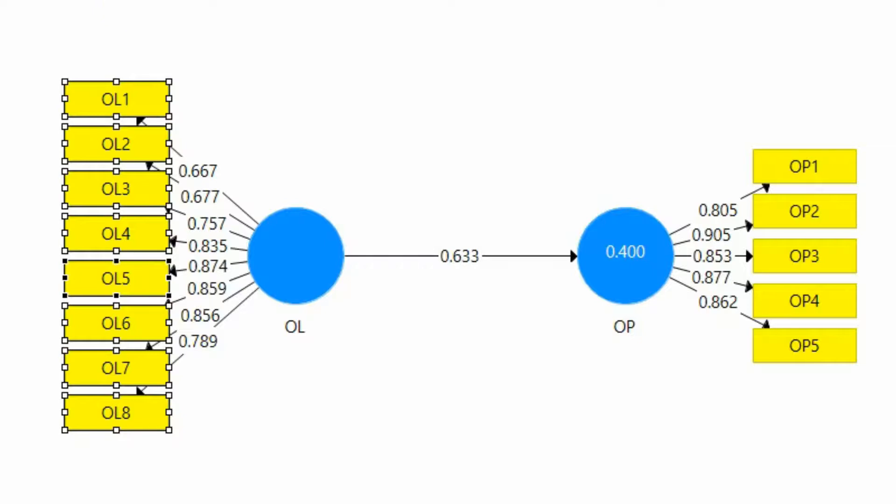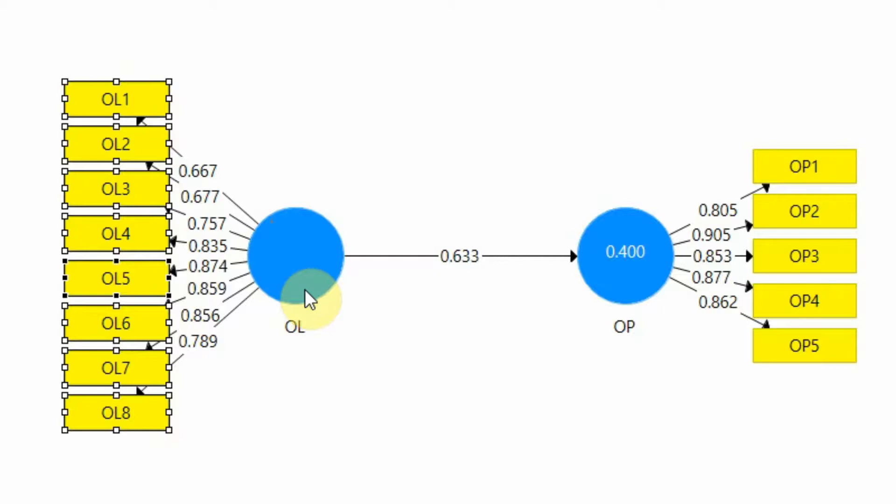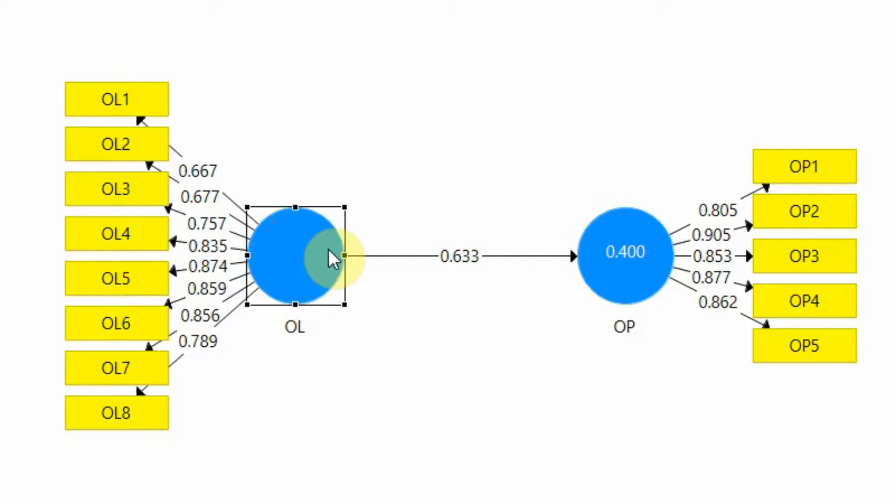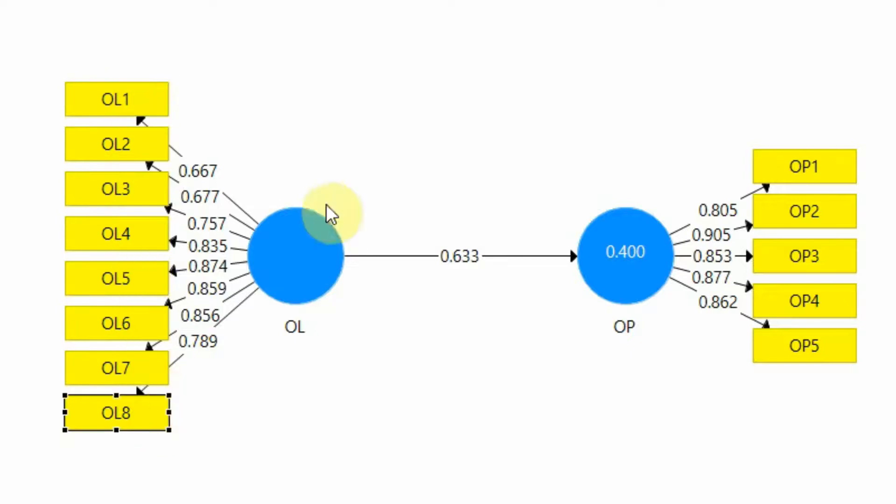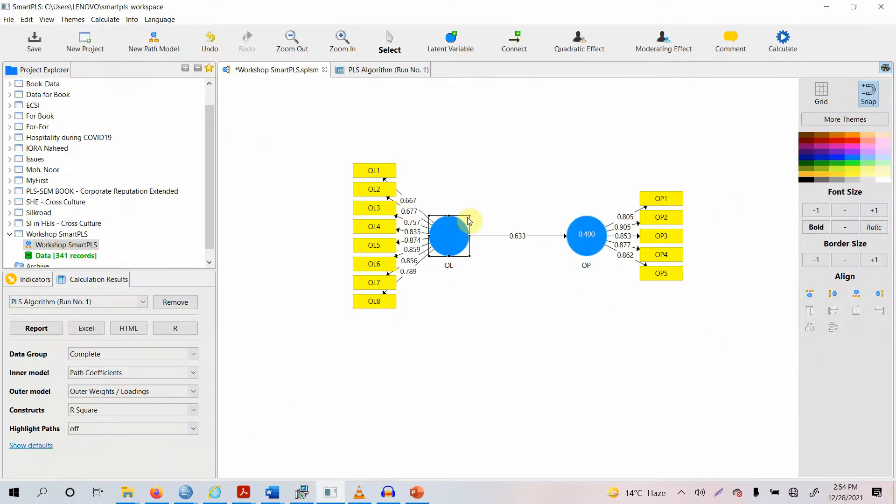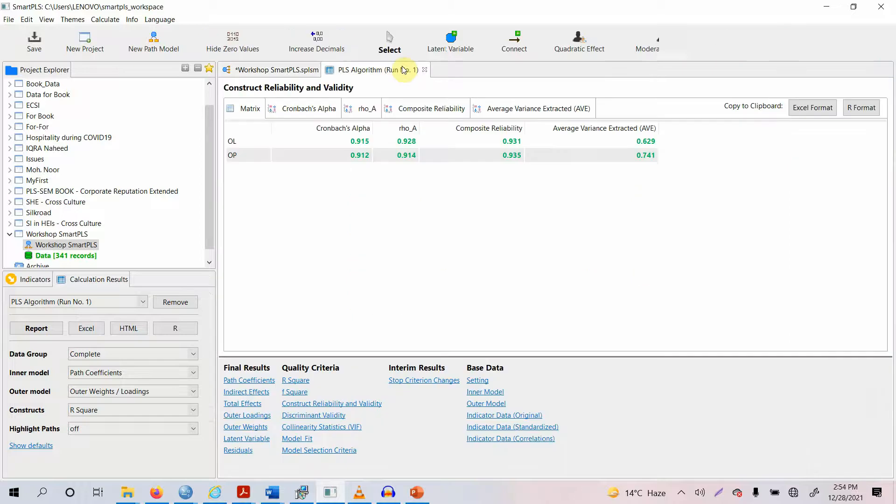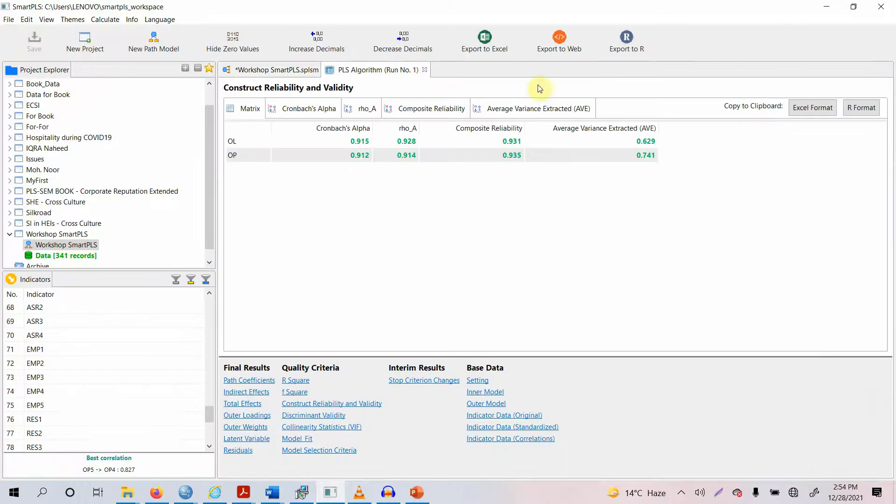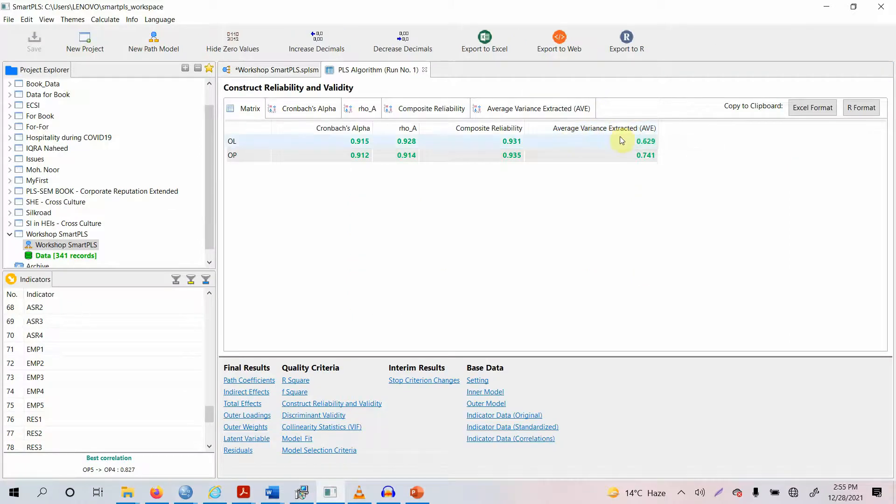These items are representing the underlying construct significantly well. How do we know that these particular items here from OL1 to OL8 are representing this construct well? You need a criteria and your criteria is Average Variance Extracted which should be greater than 0.50.